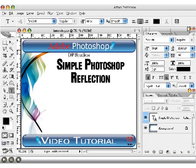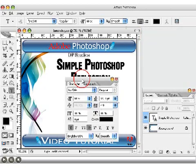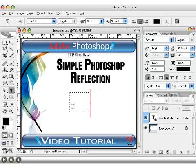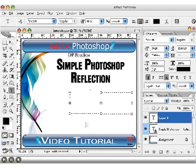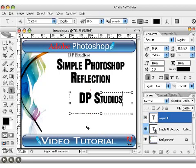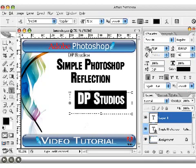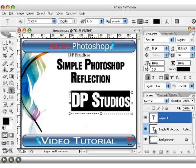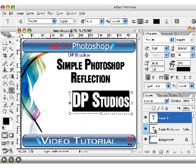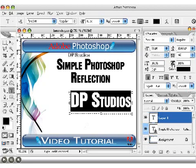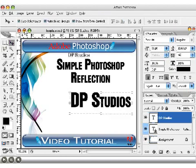First thing I'm going to do is select my type tool, then go up to the top and click this little clipboard-looking thing that says 'Toggle the Character and Paragraph Palettes.' That's going to bring up this panel, which helps you change the look of your font a lot easier. I'm going to drag out a section about the size I want, type 'DP Studios,' then go up here to change the font size — you can click and drag it to the right or left to make it bigger, or make it taller or shorter. I basically just want a nice fat font.